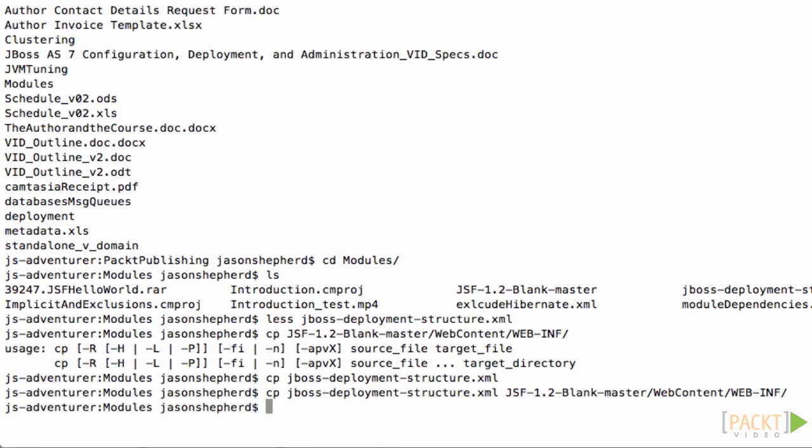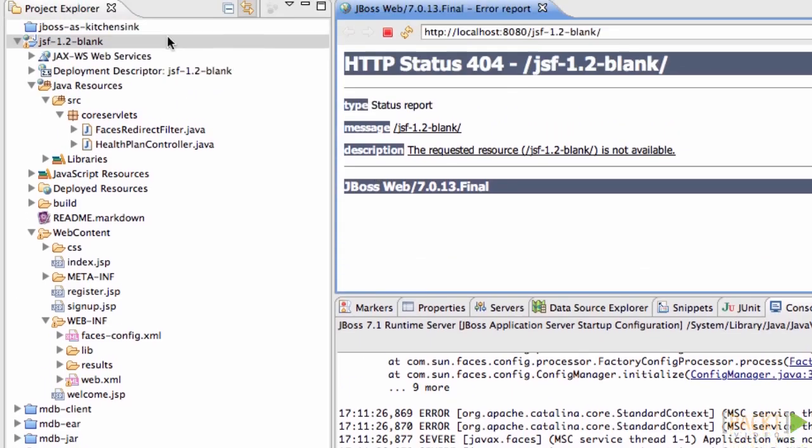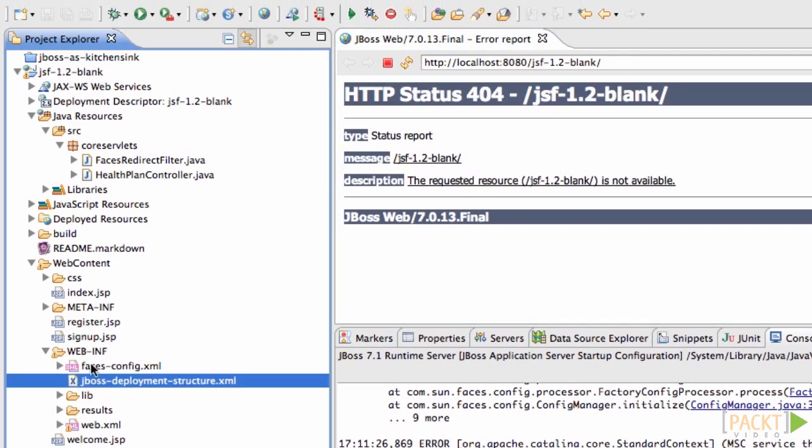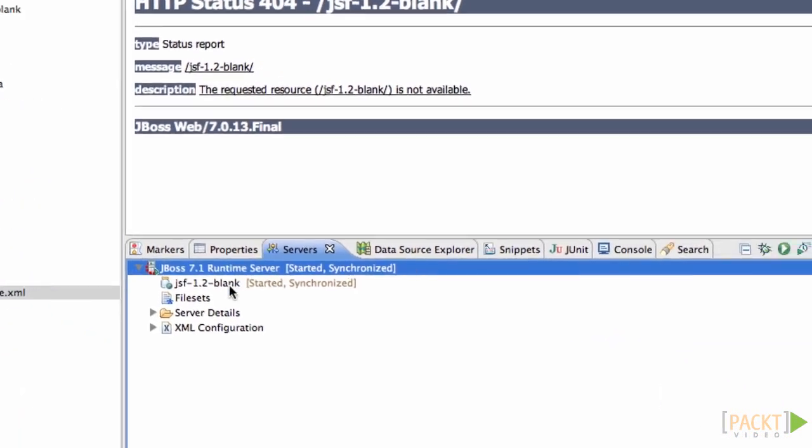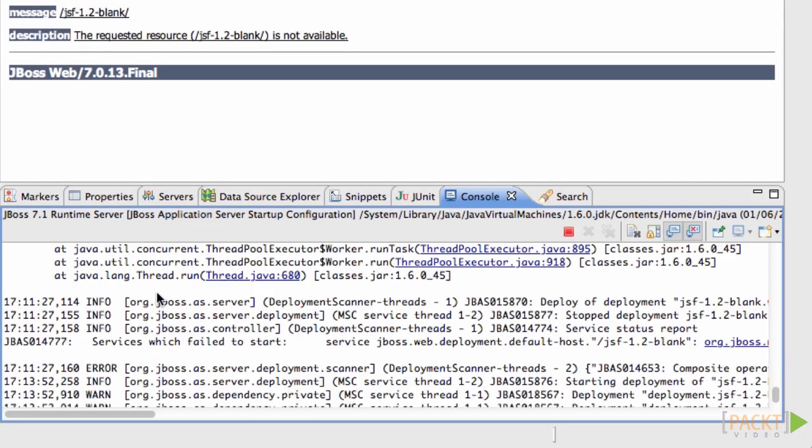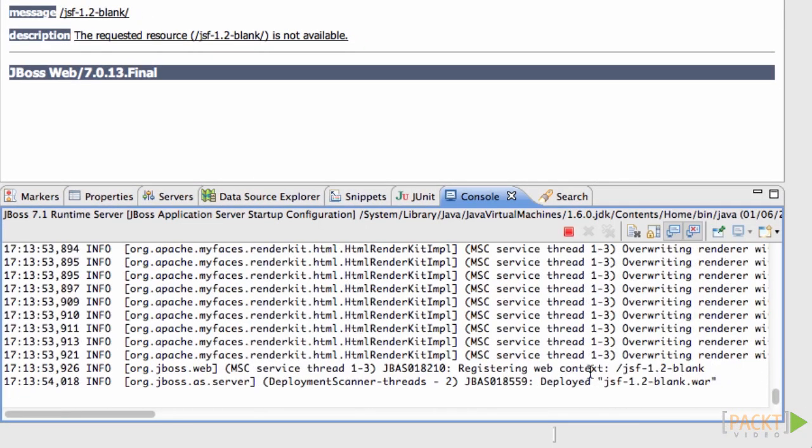This time it'll pick up the jboss-deployment.xml file and exclude its default JSF impl class and include the 1.2 version as I've explicitly declared. You can see that my application was deployed successfully this time. So that's how to include and exclude module dependencies using JBoss.